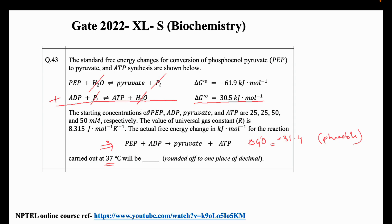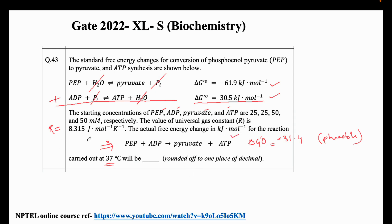They have given us starting concentrations: PEP is 25 mM, ADP is 25 mM, pyruvate is 50 mM, and ATP is 50 mM. The gas constant R is equal to 8.315 joule per mole per Kelvin. The question asks for the actual free energy change in kilojoule per mole. It is very important to check all the units — delta G is in kilojoule per mole, but R is given in joule per mole.